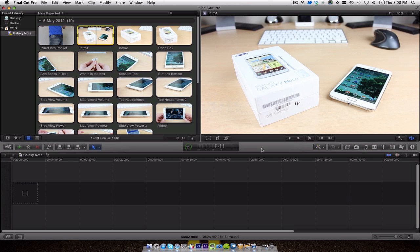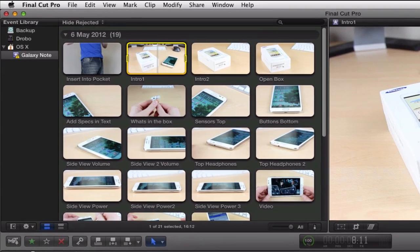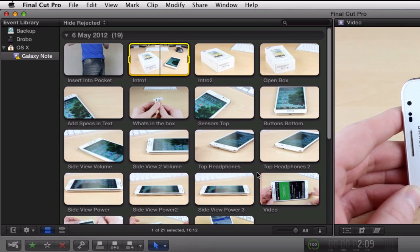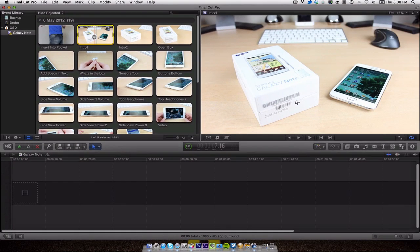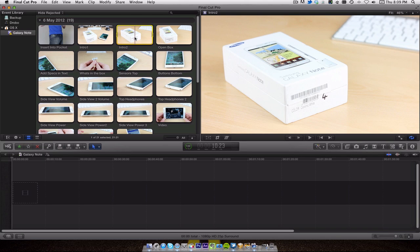One of the things I do before I even start recording is think about what I want to shoot and what I want the viewer to see. For example, this is my Galaxy Note footage. You can see I've got all the different clips of what I wanted to portray. I've got 'intro one' — I wasn't sure how I wanted the intro to look, so this was the first thing I shot: the box and the phone on an angle. I think things look better on an angle. Then I thought maybe I could go a different way, so I did 'intro two' with the box again on an angle and the keyboard in the background.